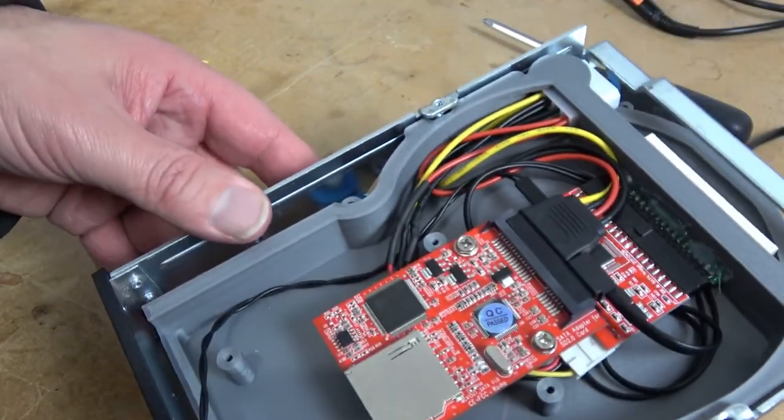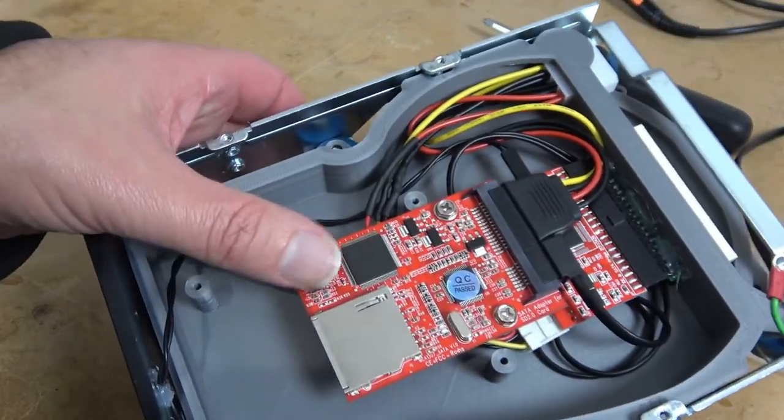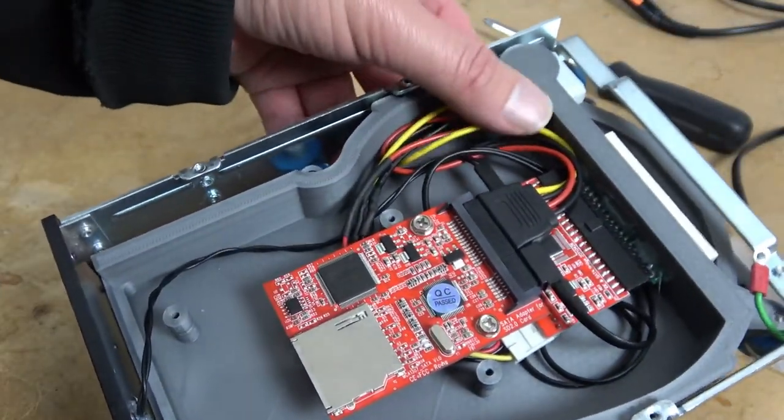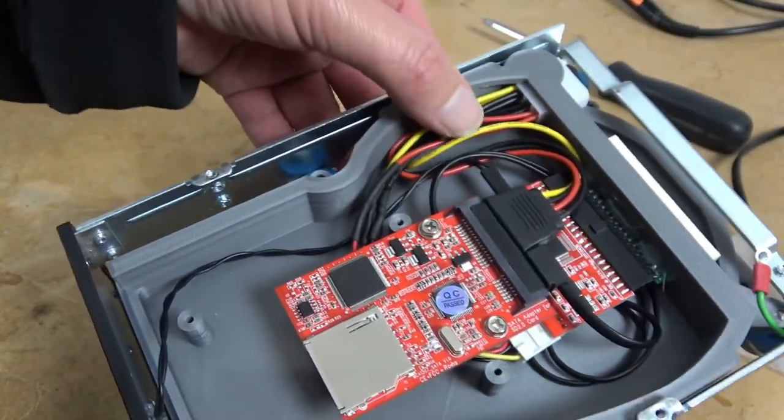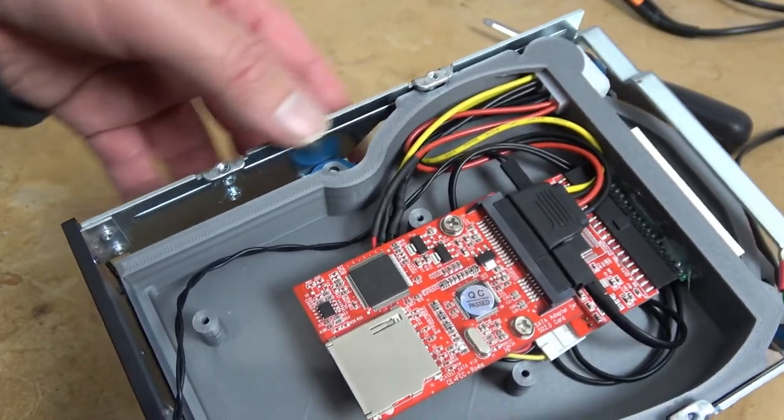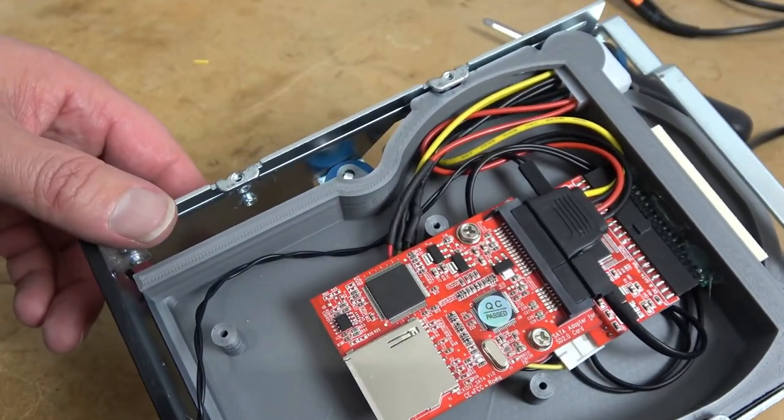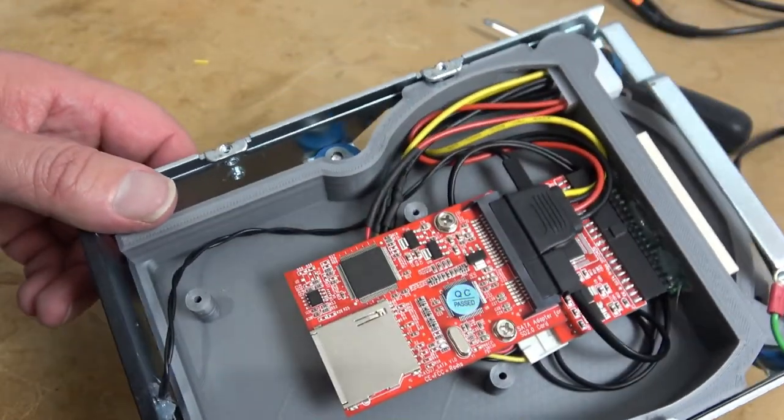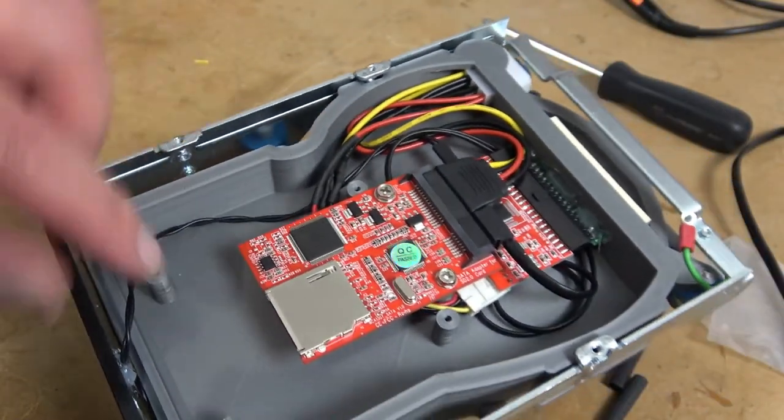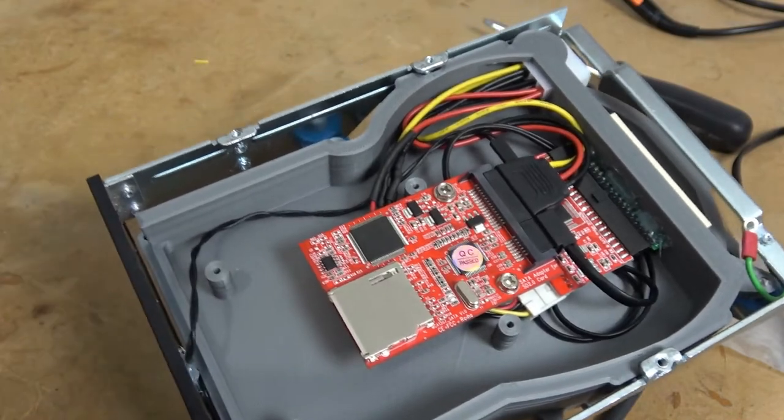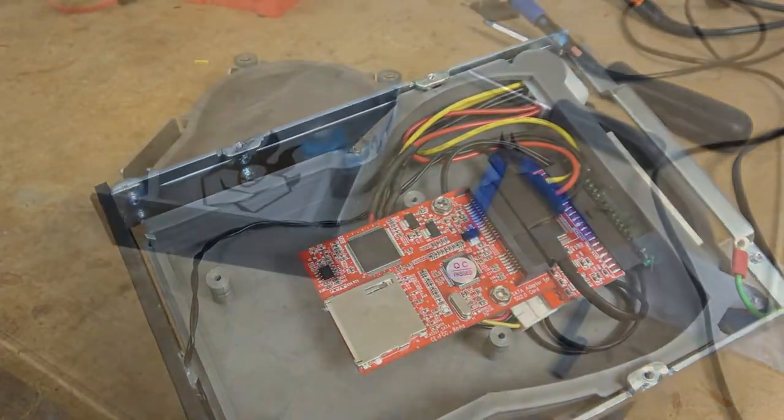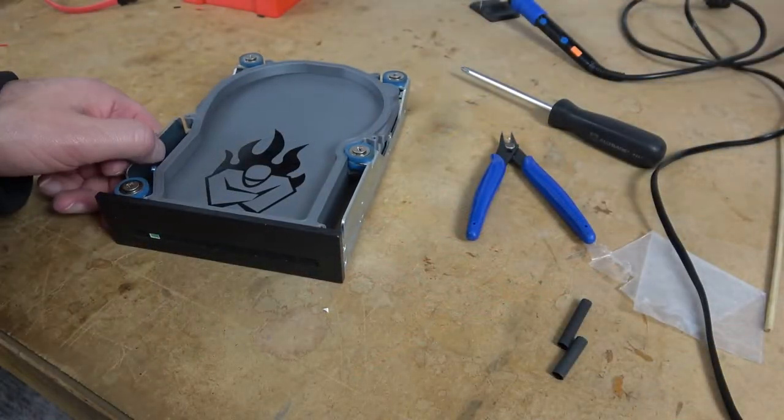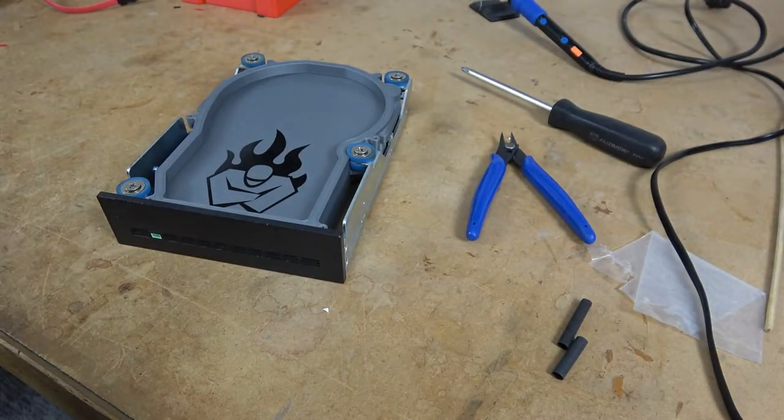There we have all the electronics installed. Might need to do a little bit with cable management but for the most part you're not going to see this side of the drive unless you are replacing the SD card. The final step will be to put the lid on.